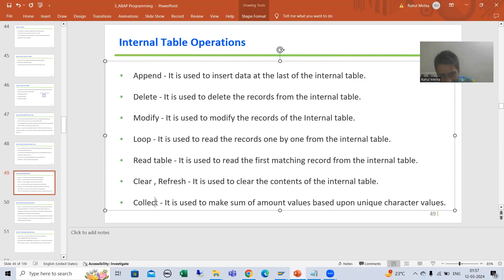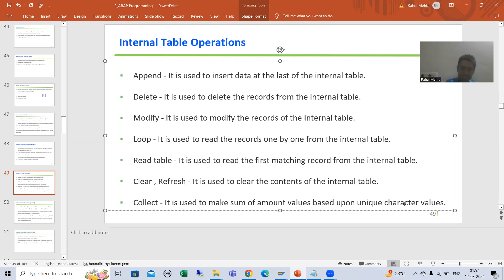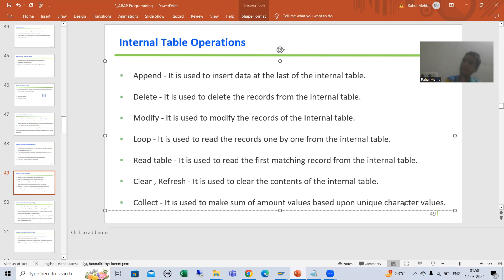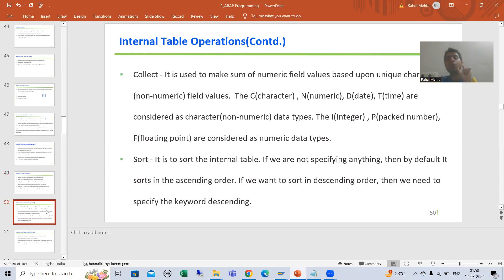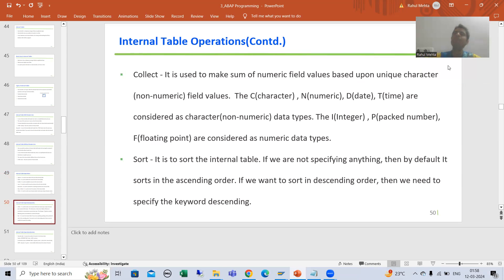We covered that COLLECT is used to make sum of amount values based upon unique character values. I will make that definition more precise, then I will come up to the common mistakes especially from beginners, and we will go for the solution. COLLECT is used to make sum of numeric field values based upon unique character values.